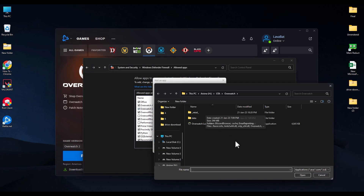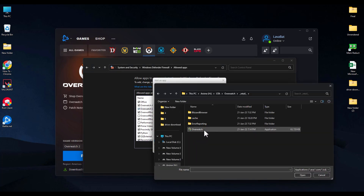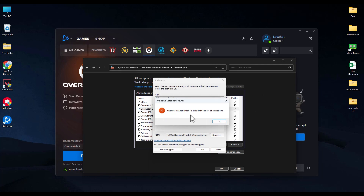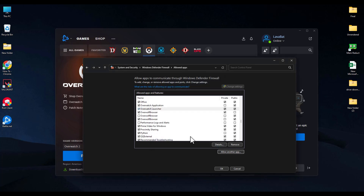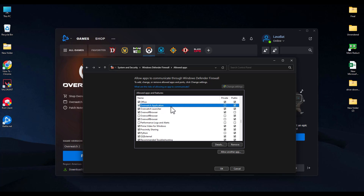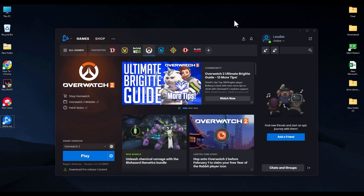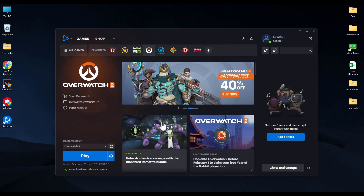Click Allow Another App again, browse to the Retail folder, and add Overwatch as well — double-click on it and click Add. If it's already in the list you don't need to add it again. Click OK and make sure both Private and Public boxes are checked, then click OK and close the window.